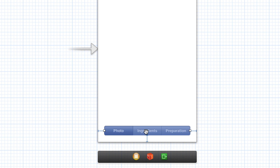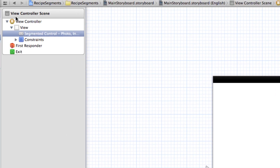Now for each one of these segments we're going to have a different view that's going to load. We have one view now, and looking at our view controller scene section we have one view already. We're going to have another view for the photo, another for ingredients, and another for preparation. In essence we're going to have views within a view, and we're going to hide and show each different view depending on which section of the segment is selected.